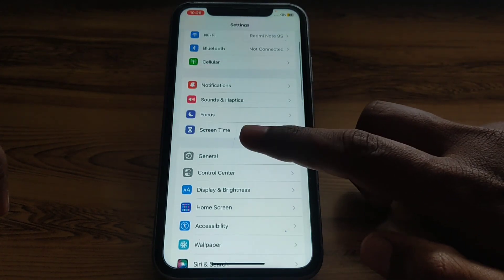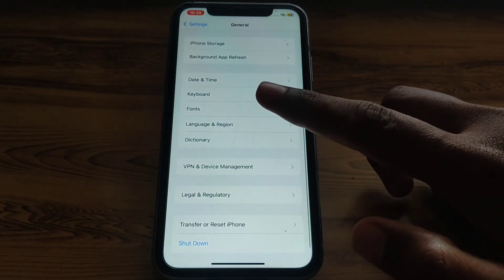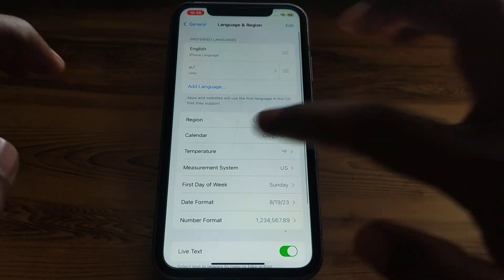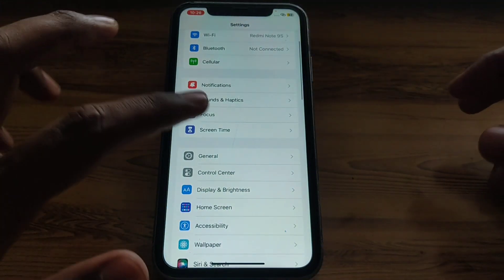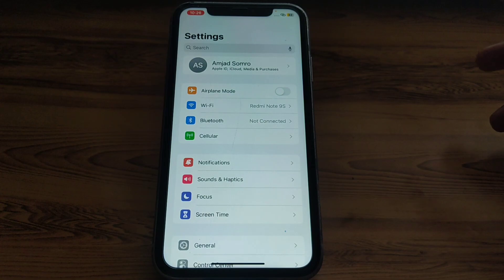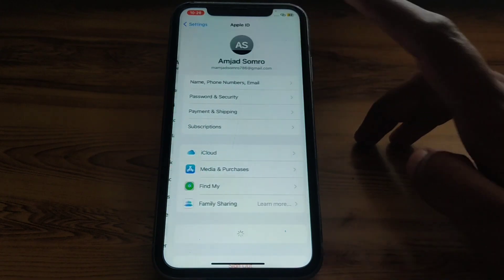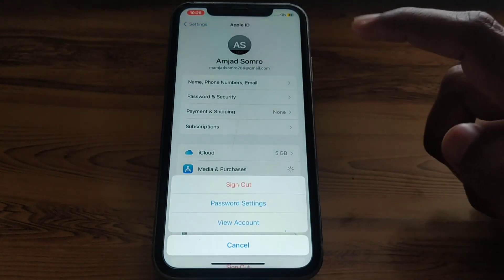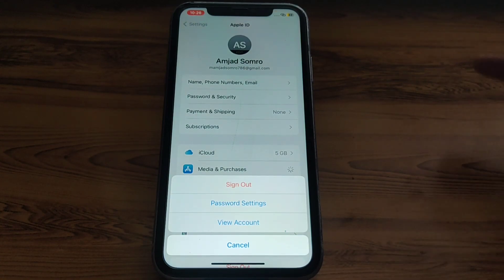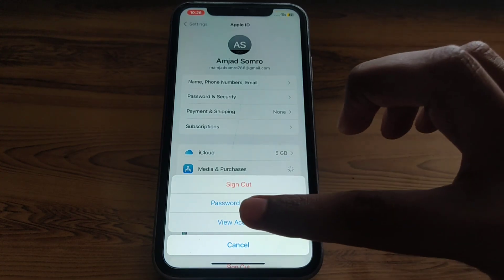Click on General, and if you scroll down there is also an option for Language and Region, but this is not for the App Store. To change the country or region for the App Store, you have to click on your Apple ID, and then click on Media and Purchases, because those settings are related to the App Store.